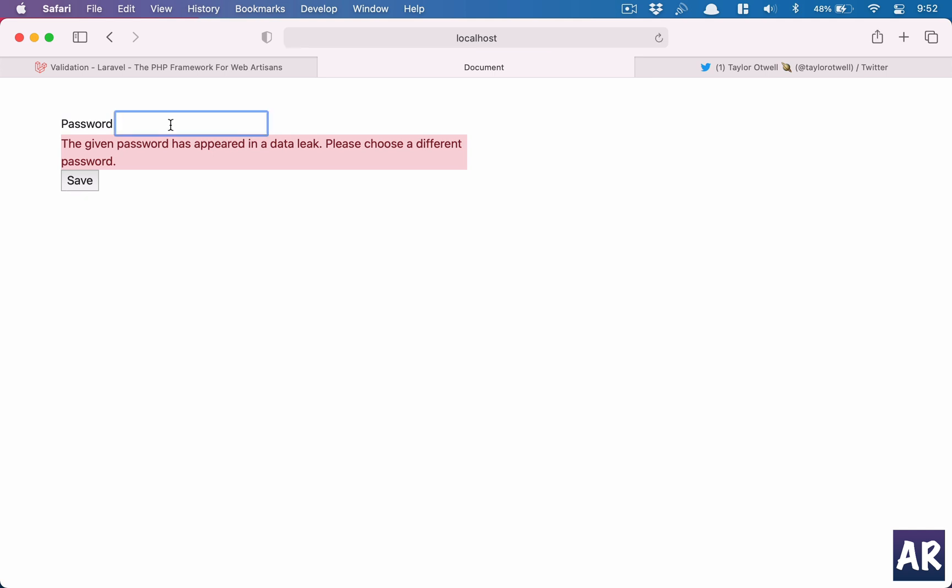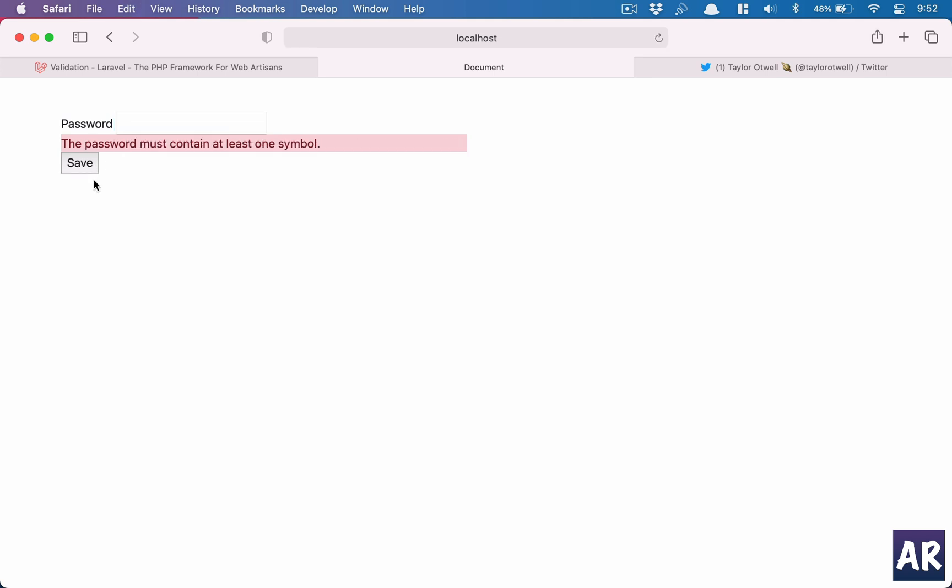Same thing. And then let's just say my YouTube channel. Okay, this seems like a nice password. If I do save, it needs at least one symbol. I will do at rate, and let's just say I'll keep it copied. Now it should pass, right? And it does.